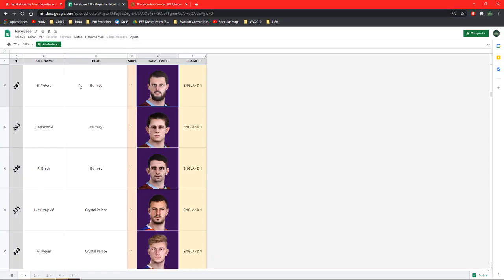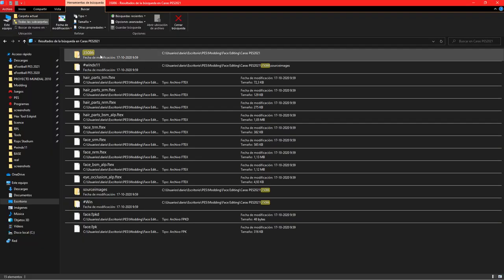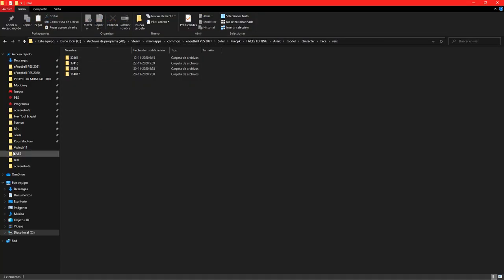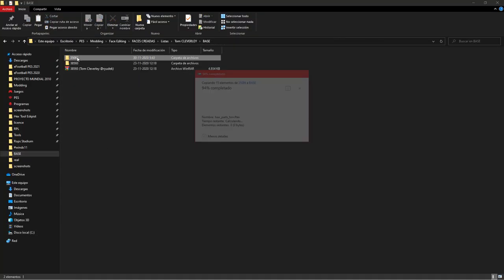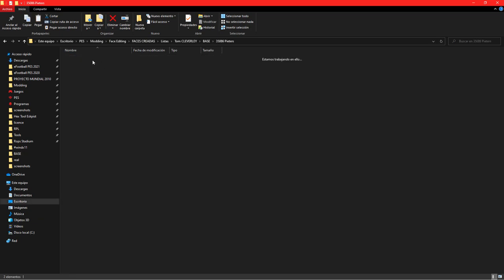What we're going to do first is copy the folder of the Peters beard. Here's the Cleverley hair, and there's Peters. We're going to extract it.